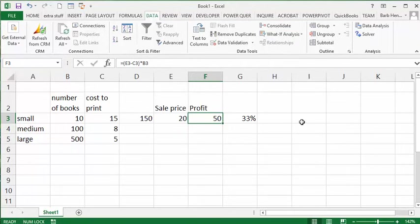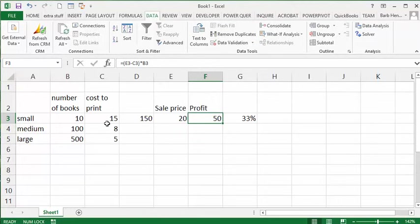But let me explain what I've got here. First of all, let's say I wrote a book, and when you print them, the cost of printing decreases as the number goes up. So if you print 10 books, they cost $15 a book to print.